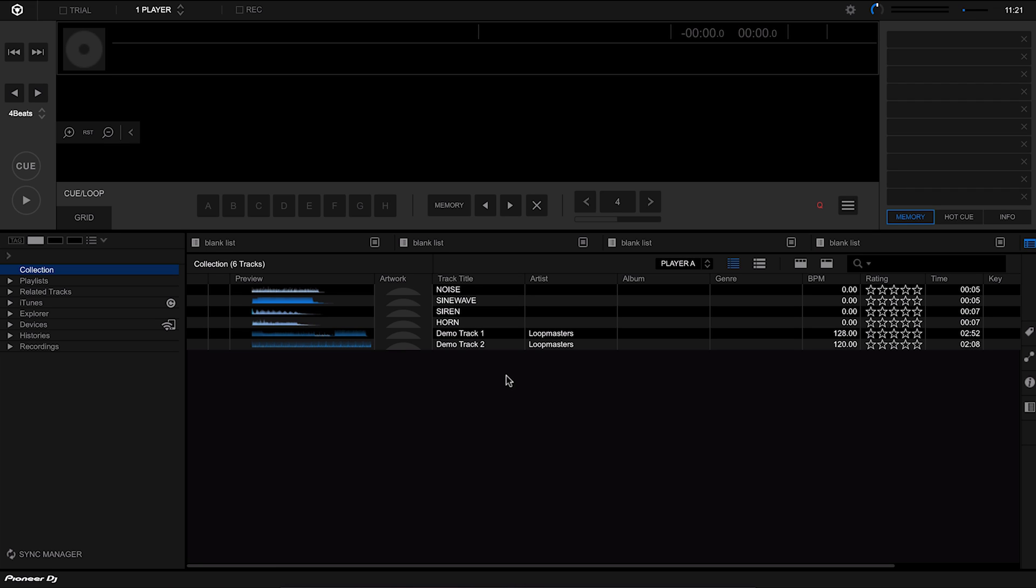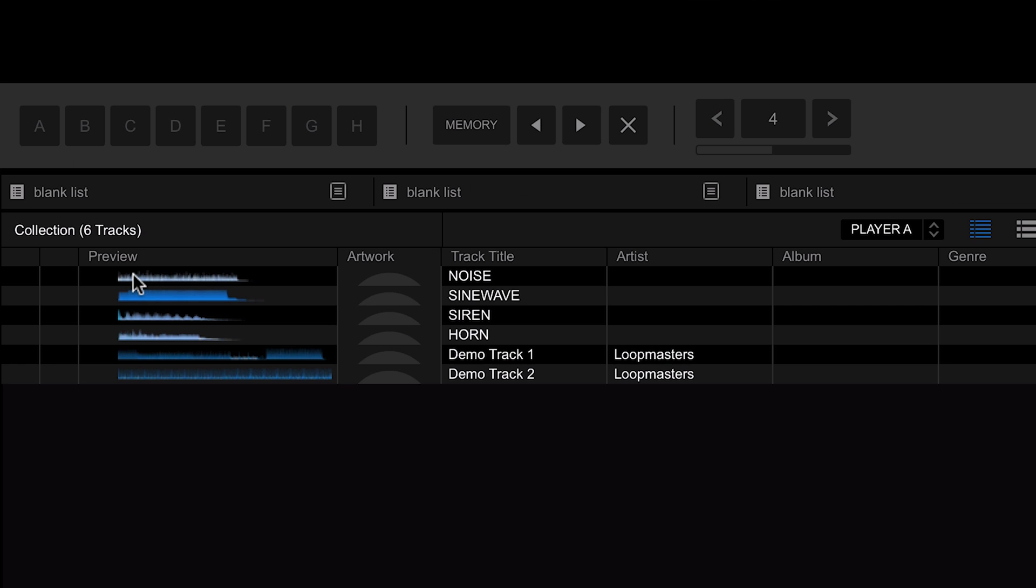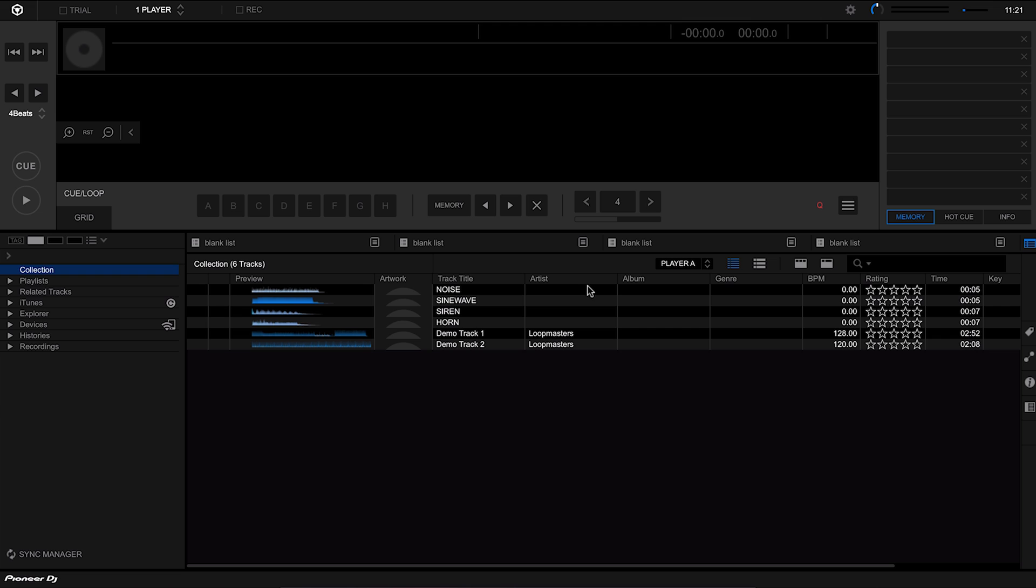Now this is a really handy table and very customizable. When we first load it up we can see we have a whole load of columns with all the different information about our tracks. We have a preview of the actual track which is the waveform, then we have our artwork, we have the track title, the artist, and so on. There's loads more columns and we can customize it further, we can also order these as well.